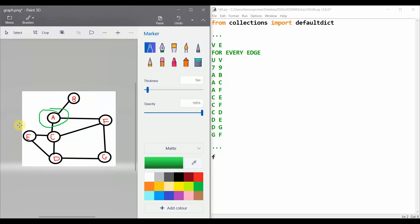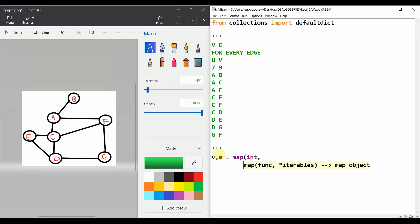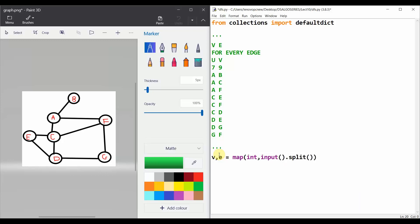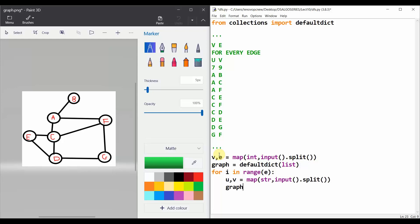A is our starting node. Now let's move to the implementation. We take input with 'v, e = map(int, input().split())'. Then 'graph = defaultdict(list)'. For i in range(e), we read 'u, v = map(str, input().split())' and append: 'graph[u].append(v)' and 'graph[v].append(u)'. This is how we implement our undirected graph.